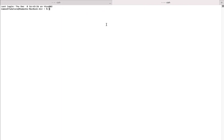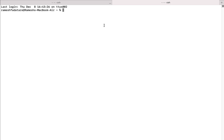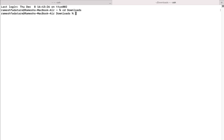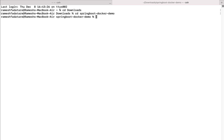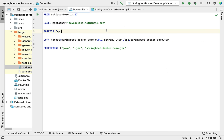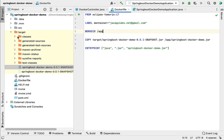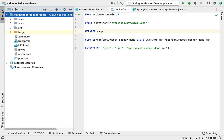Let me zoom in a little bit. Now let's navigate to our project — just type cd, then go to the Downloads folder where our project is located. The project is called spring-boot-docker-demo, so make sure you're inside that project directory, because the Dockerfile is present within it.